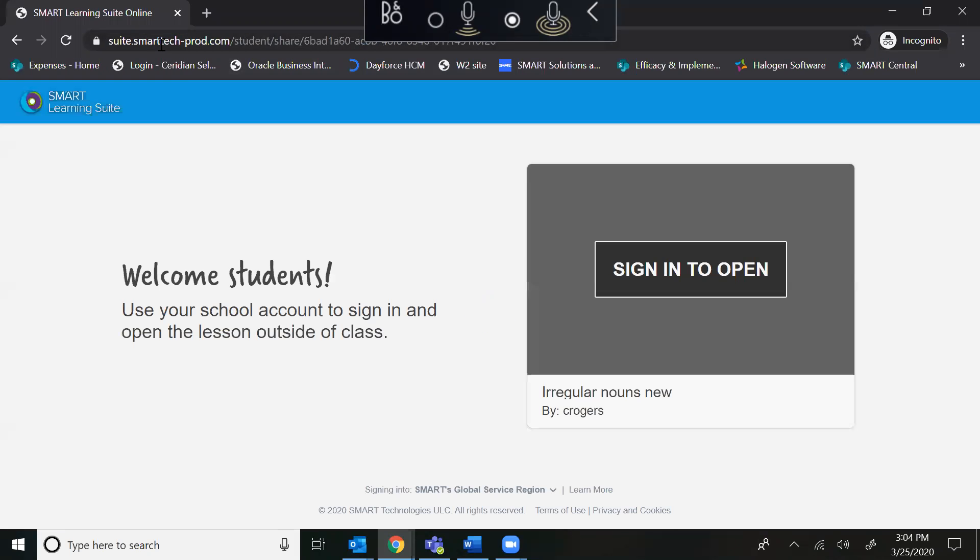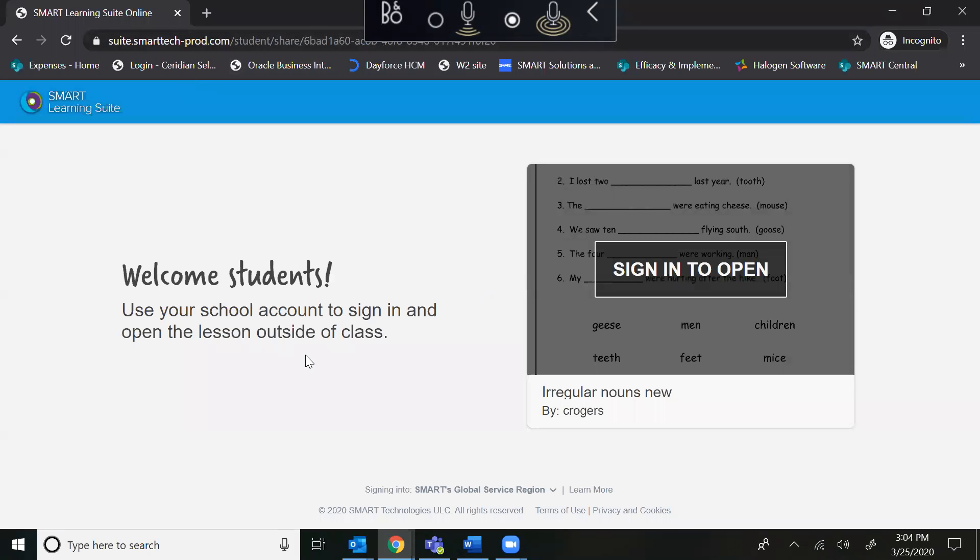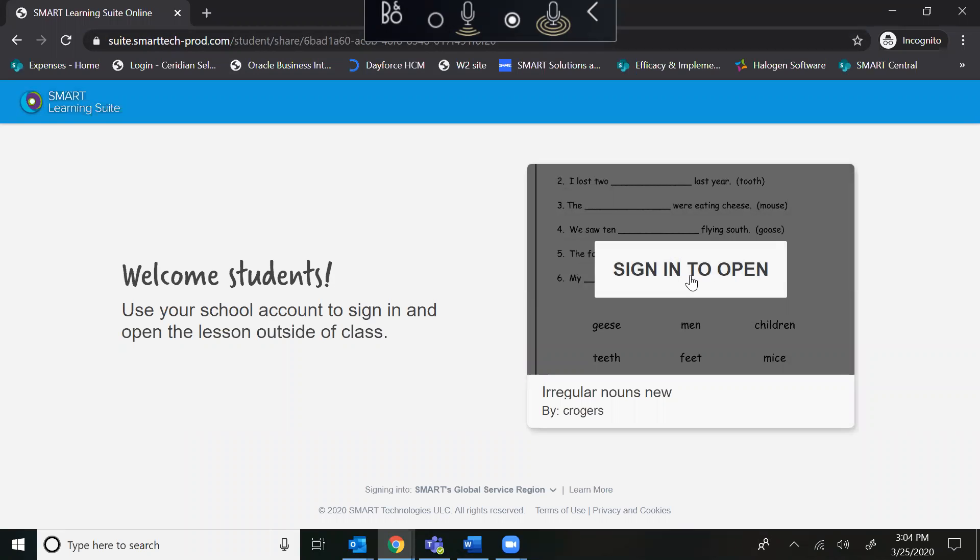And what will happen is it will take you to a welcome students page that asks you to sign in to open.